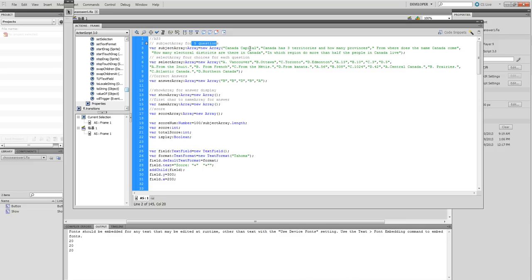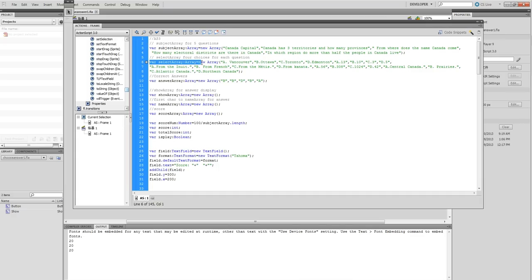This one is question one: Canada Capital, Canada Territories. This one is question three. Now, each question has answers, and I use the select array to store these. Each one has four answers, so I have five questions.